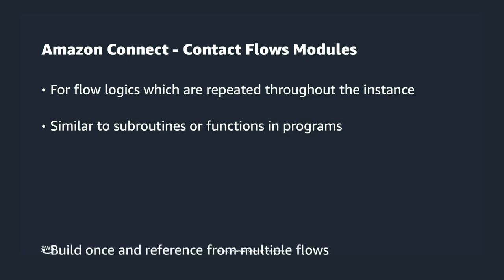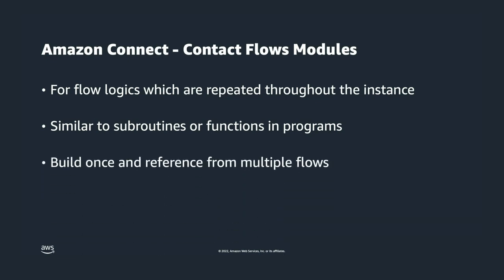By utilizing the flow modules, you only have to build the contact flow logic once. Then reference the modules in applicable contact flows. Anytime you publish a new version of a module, the changes will be reflected directly in all contact flows that reference the contact flow module.